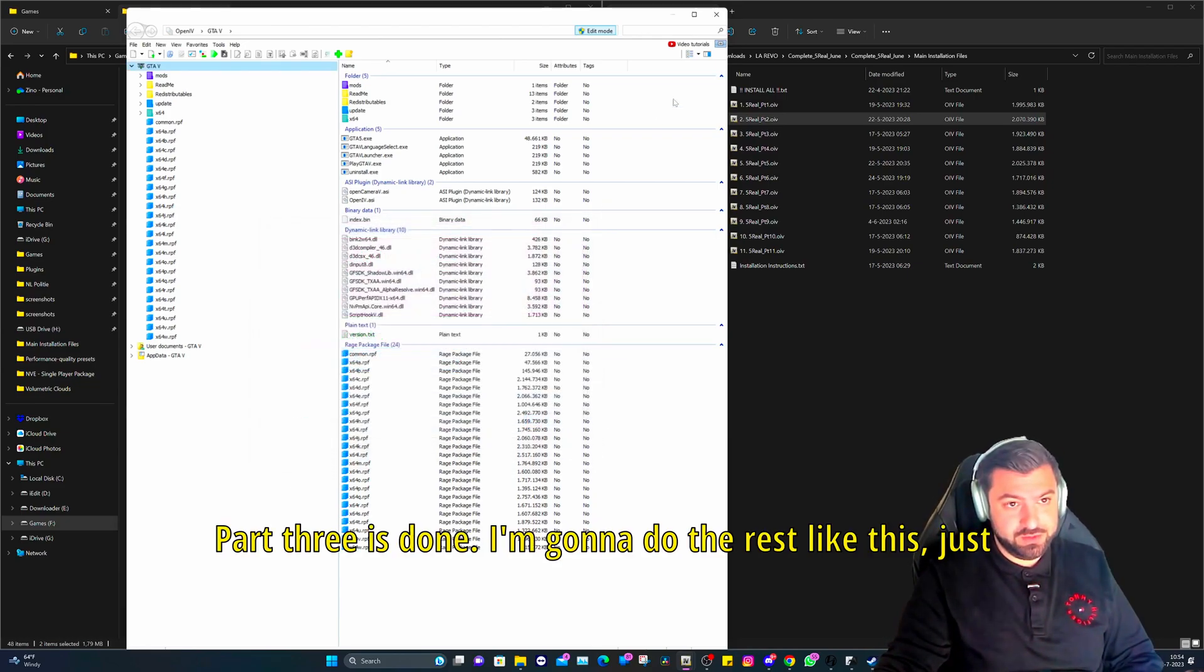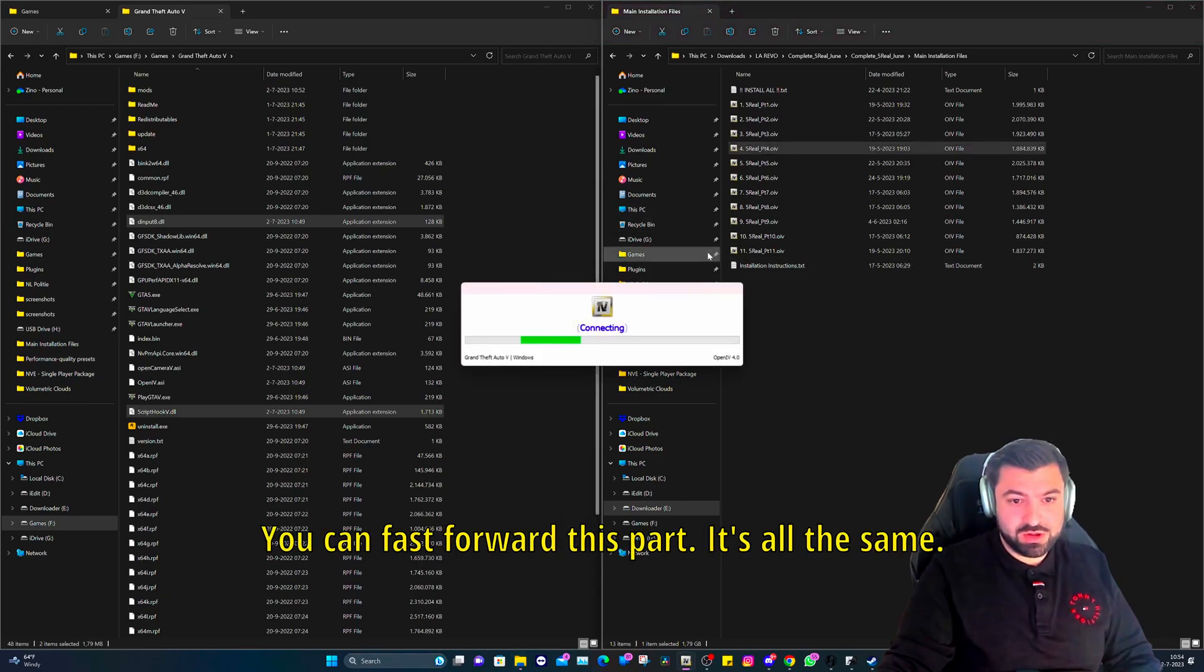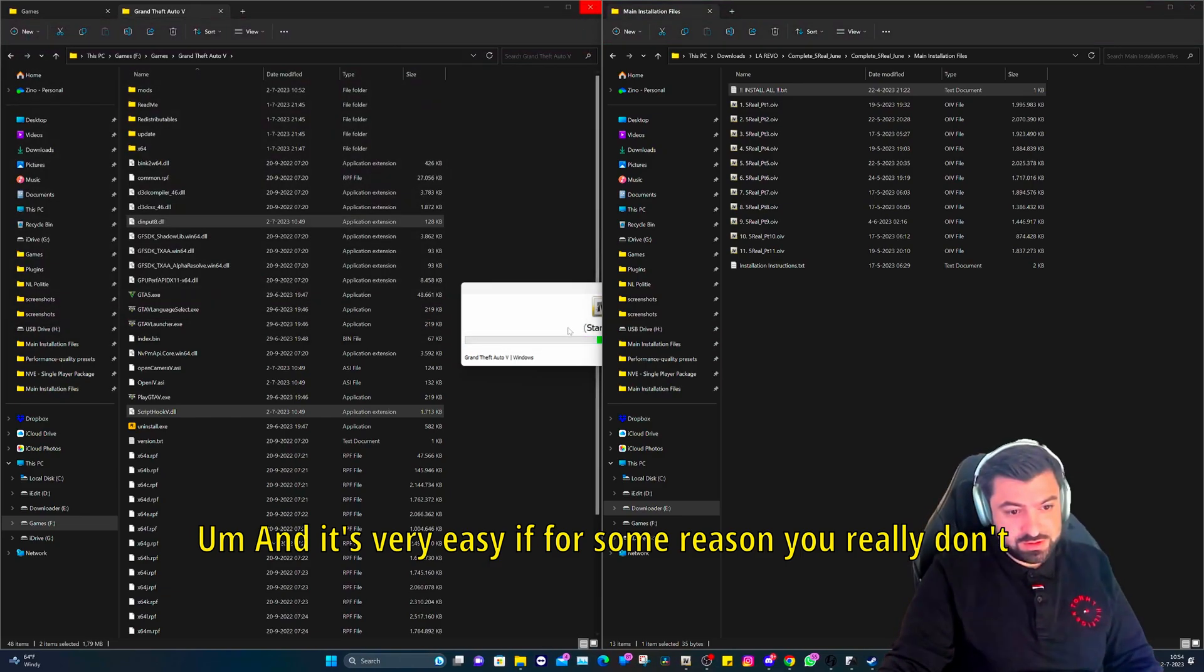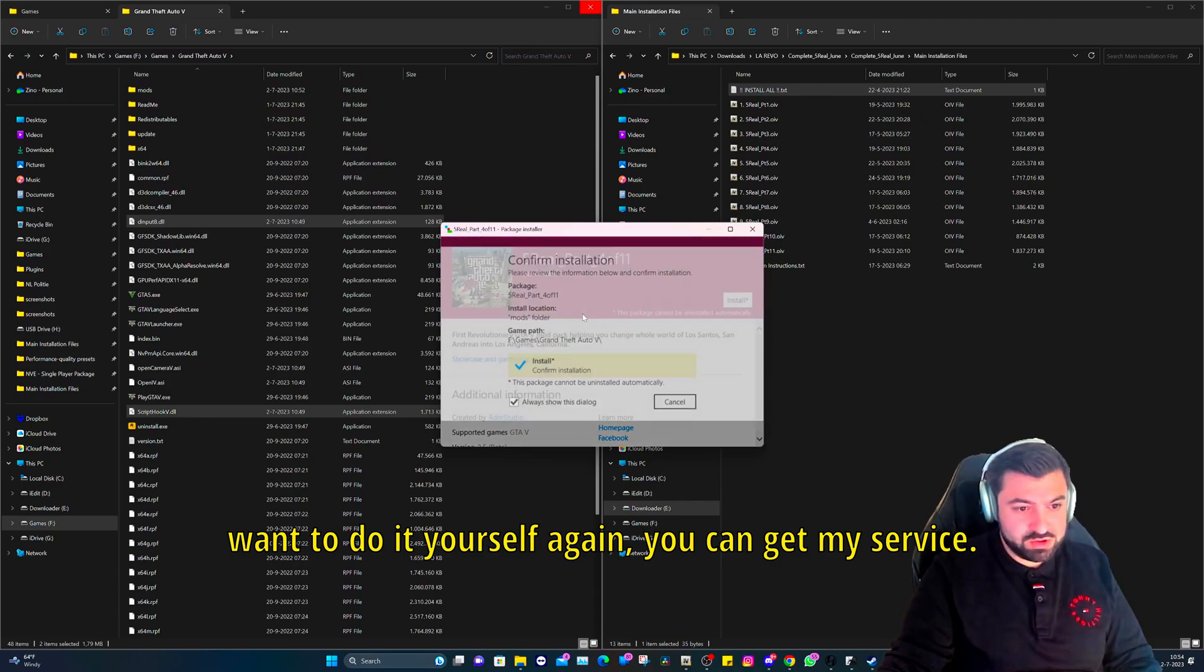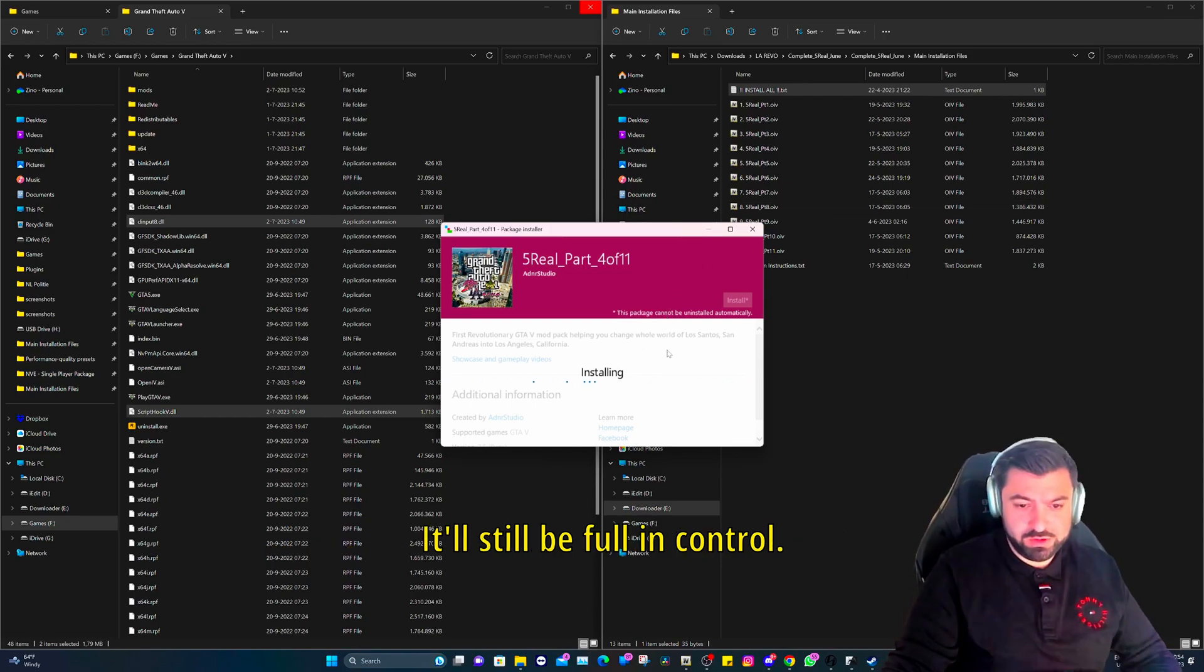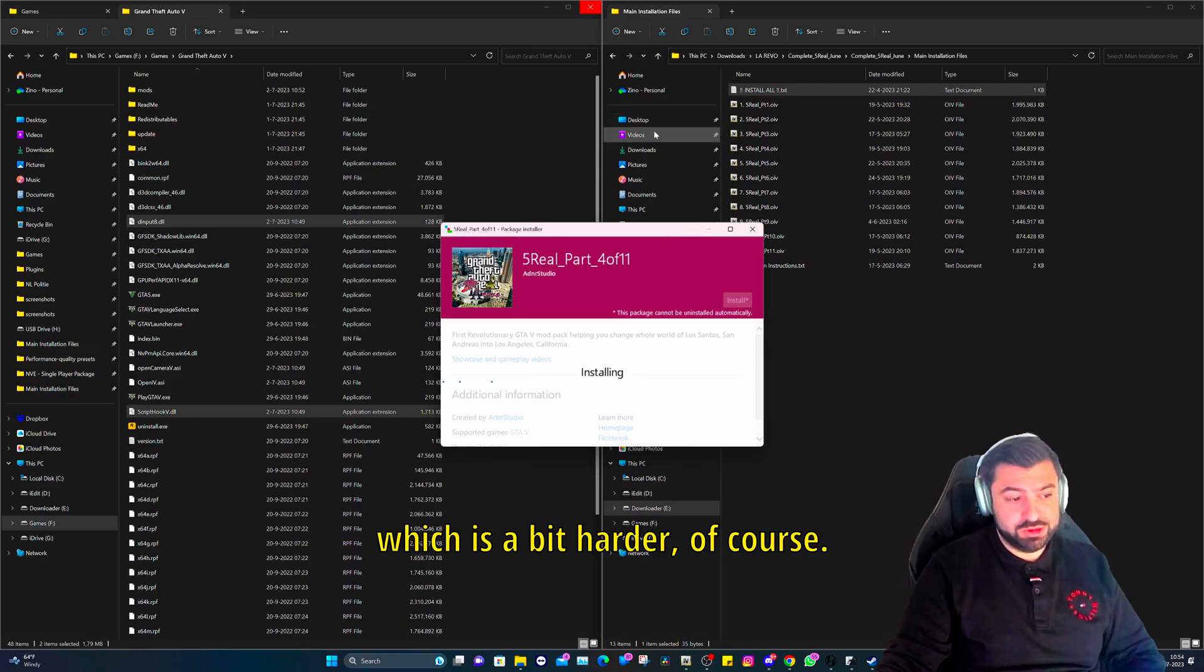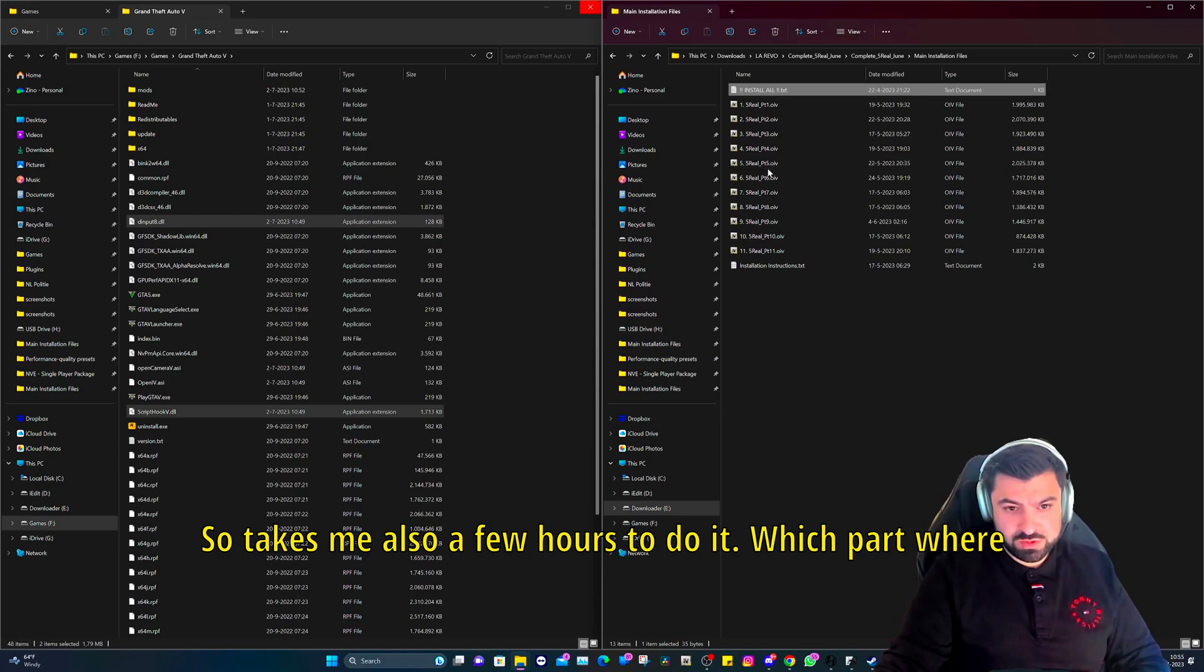Okay, part three is done. I'm going to do the rest like this. Just double click on it. Again you can fast forward this part, it's all the same and it's very easy. If for some reason you really don't want to do it yourself, again you can get my service. I will do it remotely through AnyDesk or TeamViewer. You'll still be full in control. I've gotten so many requests for it for LSPDFR which is a bit harder of course, so it takes me also a few hours to do it.